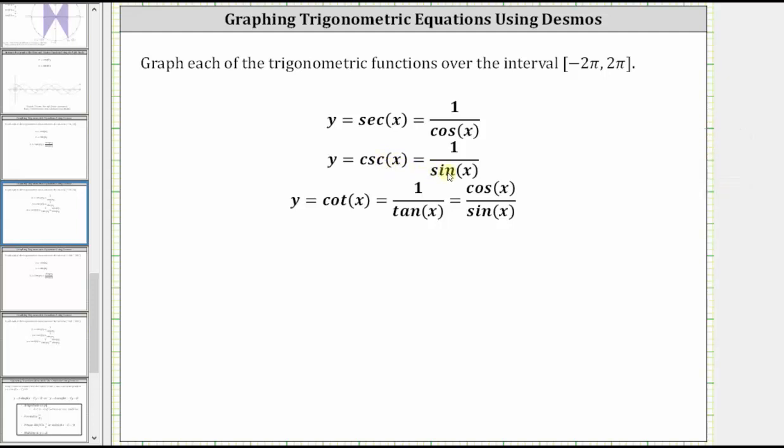Also, where the sine function value is equal to one, so is the cosecant function value, since one is a reciprocal of one. And wherever the sine function value is equal to negative one, so is the cosecant function value, because negative one is a reciprocal of negative one.